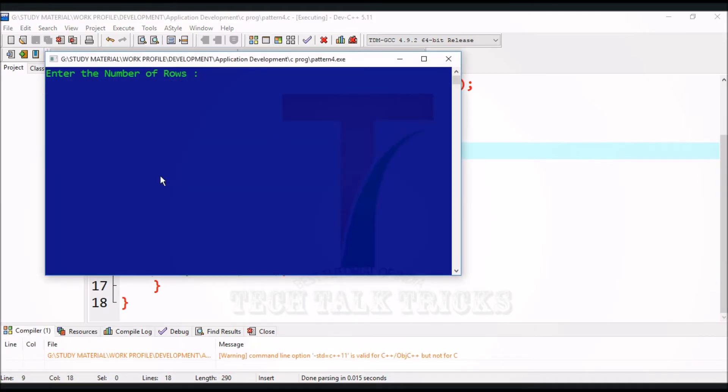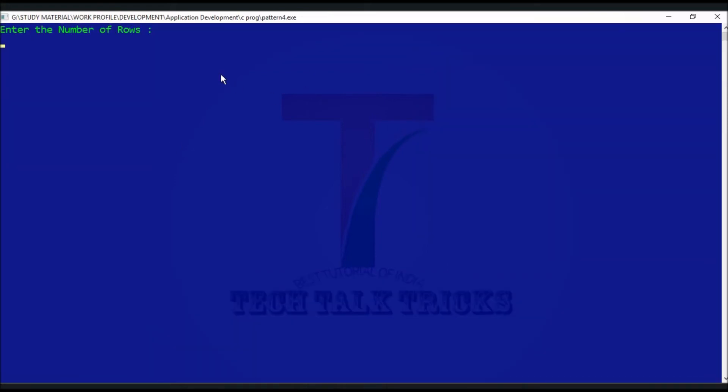Here the console screen appears. Enter the desired number of rows to print the pattern. Now here is your desired output.